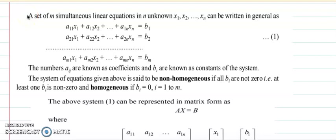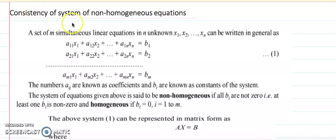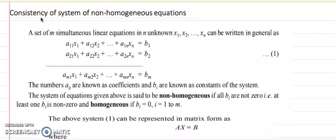Hello all. In this lecture I will discuss the system of homogeneous and non-homogeneous linear equations and we will talk about consistency — meaning we are going to discuss in what cases we will get a solution, whether it is one solution or many solutions, and what are the conditions when there are more solutions.